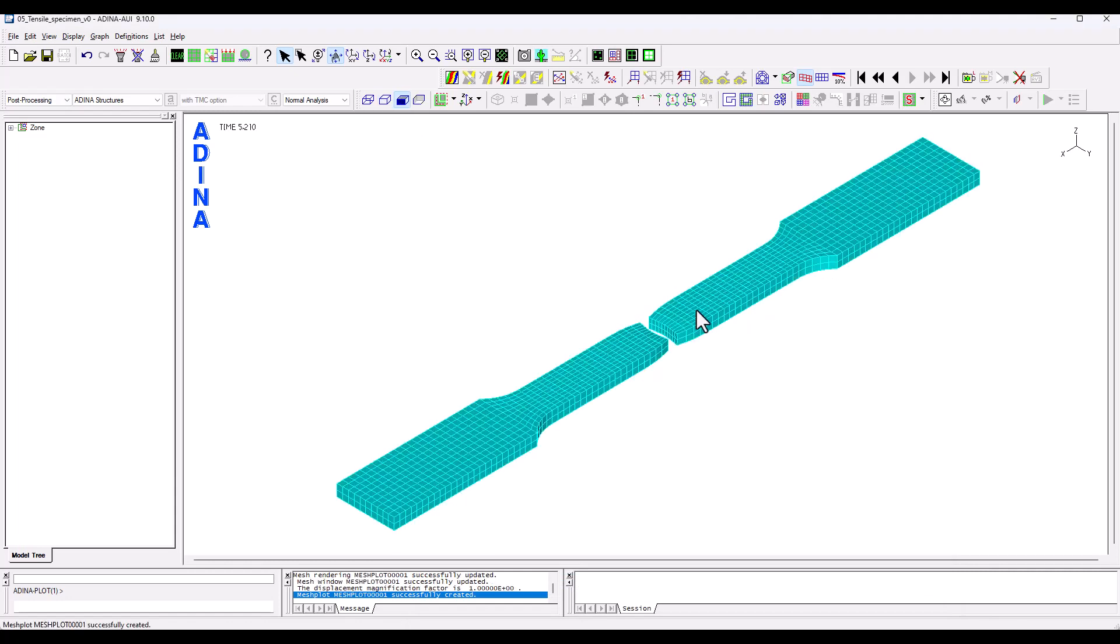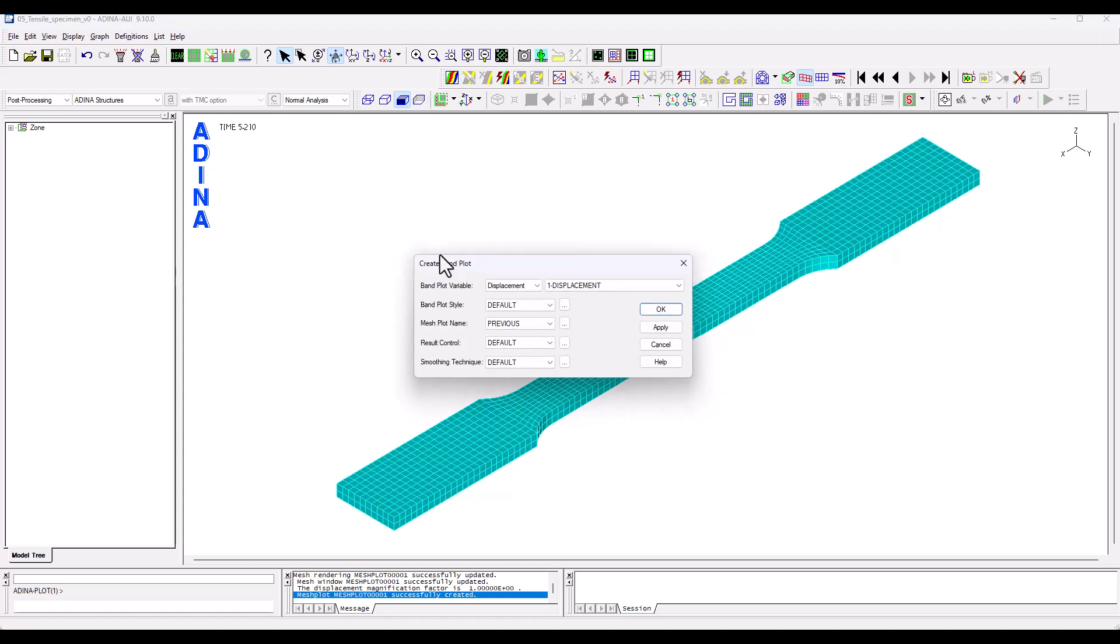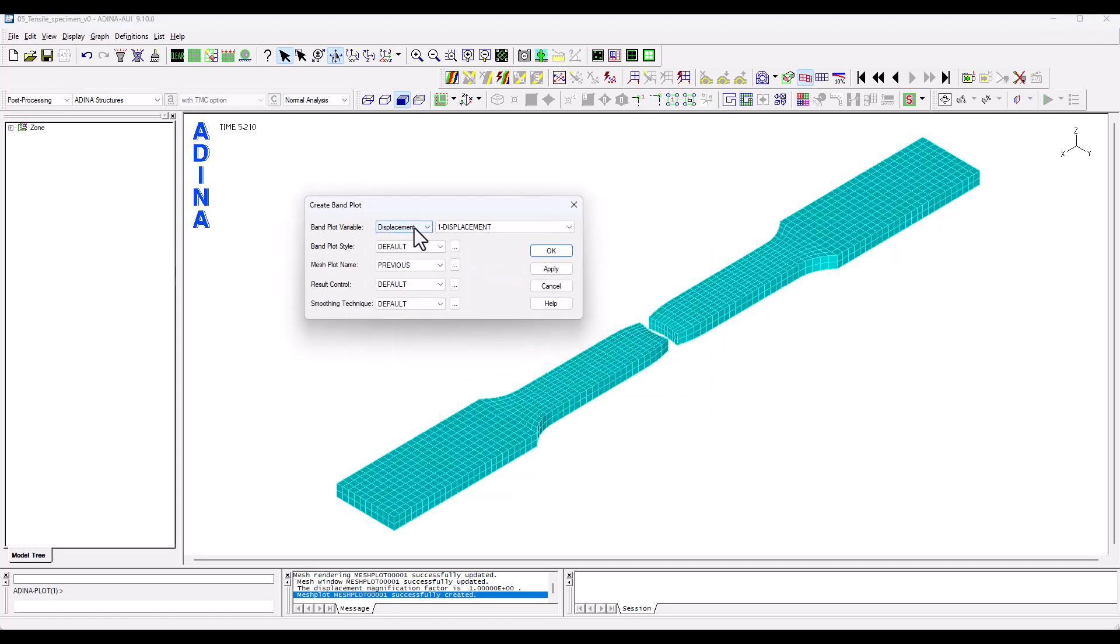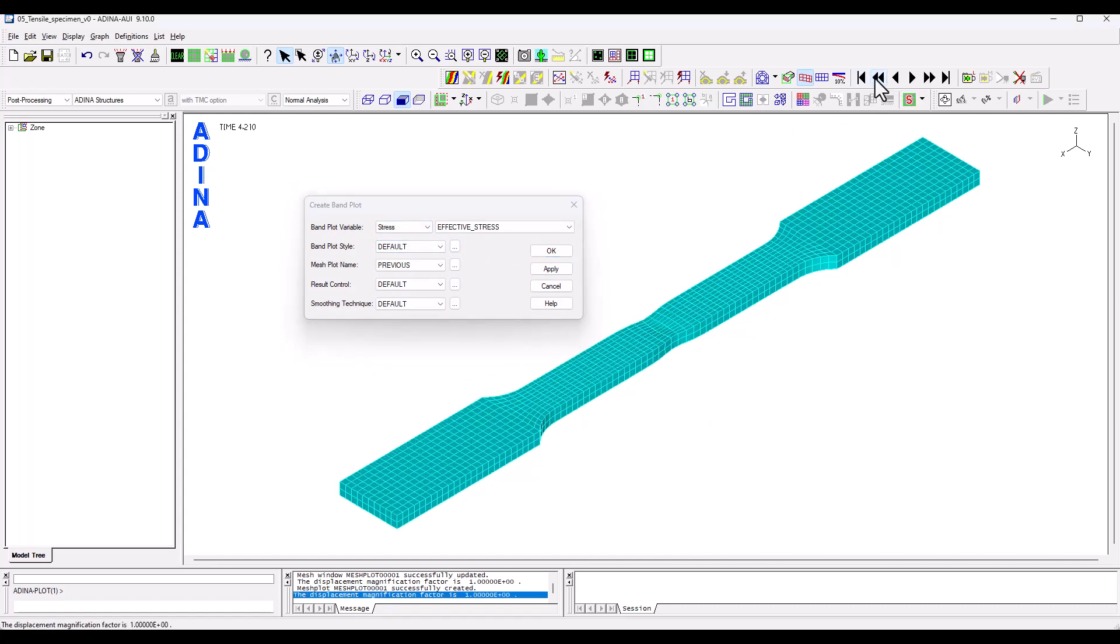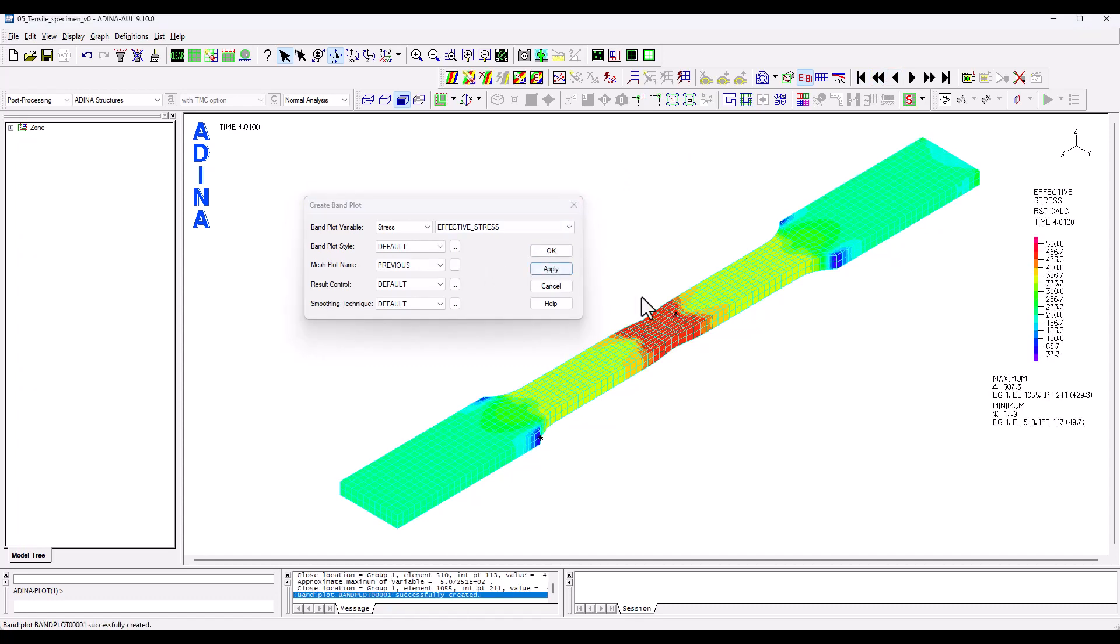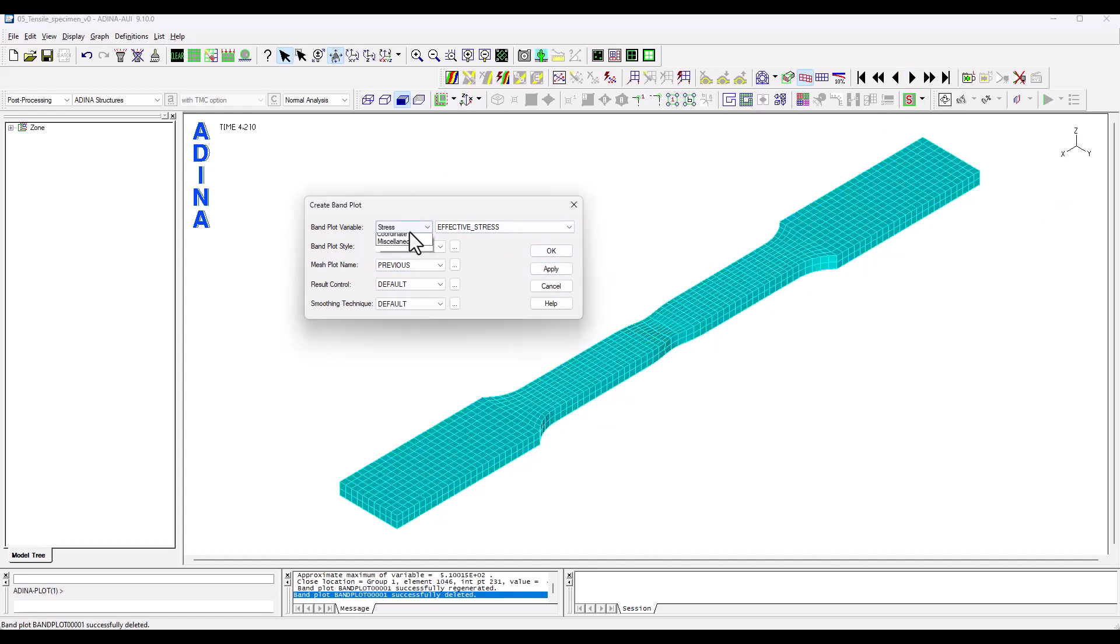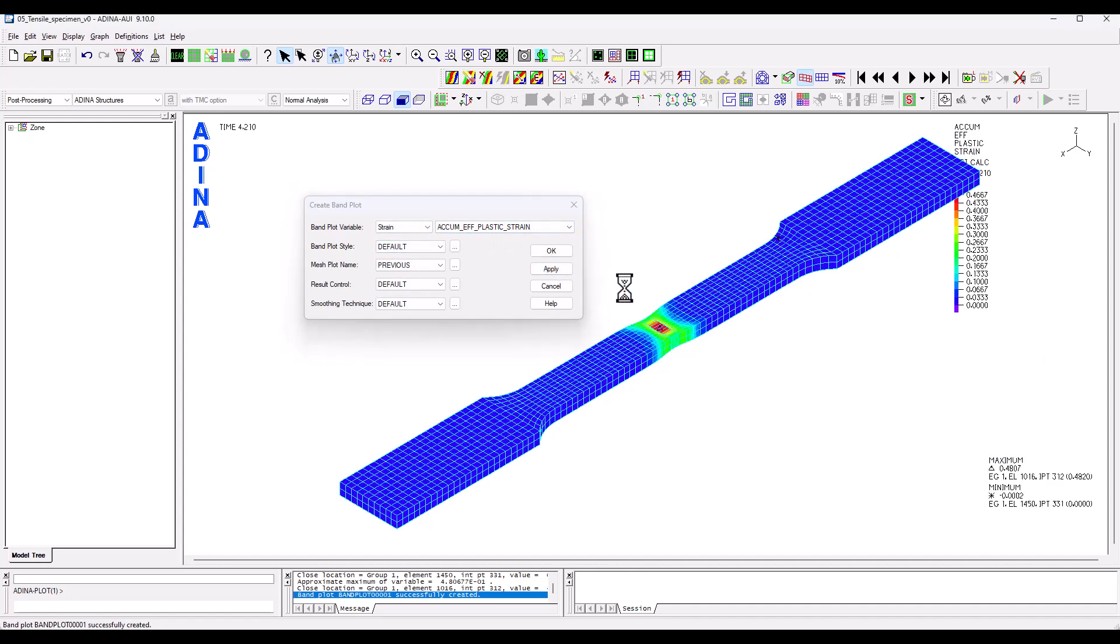Let's start by interrogating the stress and strain for instance. So we create a new band plot. Let's choose effective stresses. Maybe let's go back to previous time steps and apply. So that's the effective stress which is equivalent to von Mises. We can of course look at the accumulated effective plastic strain. So we click apply.